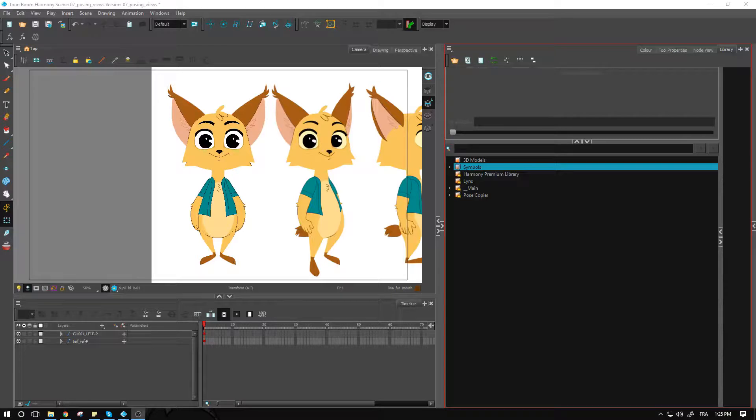Hello, everyone. In this video, we're finally doing it. We're starting to pose our character.